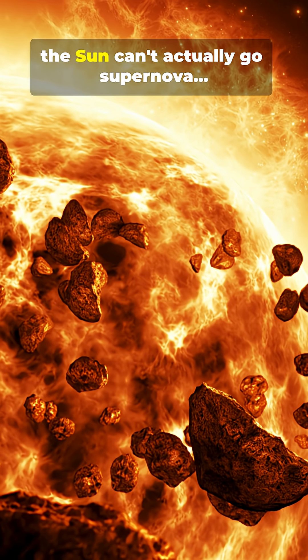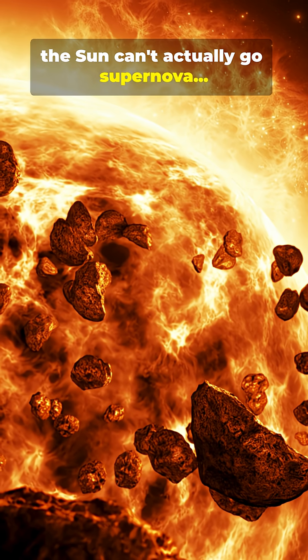I don't think people realize the sun can't actually go supernova, but if it could, here's the countdown of doom.